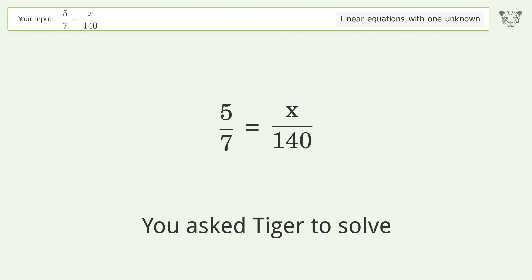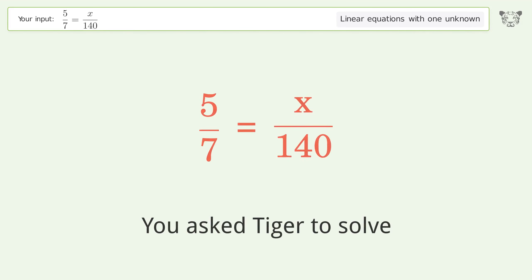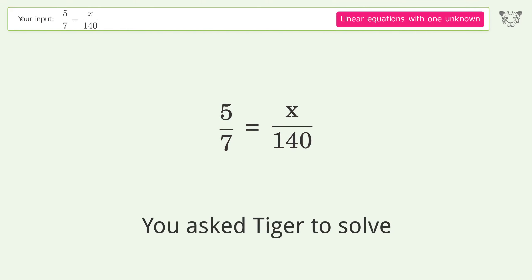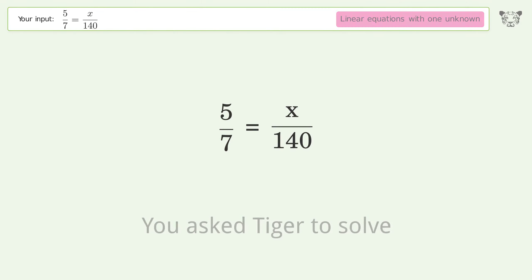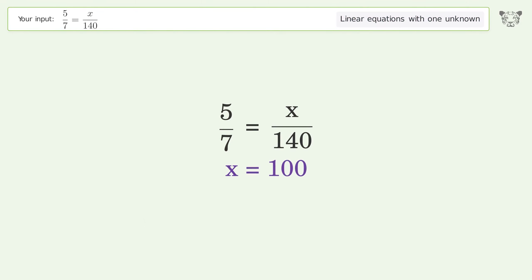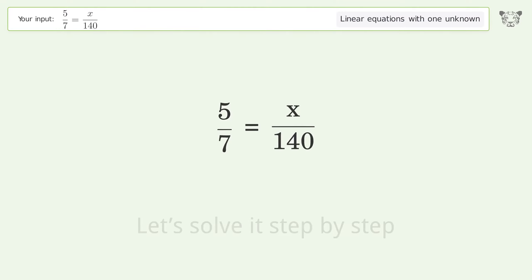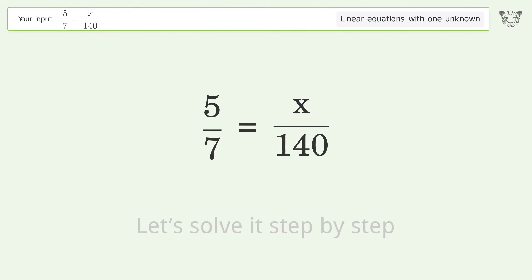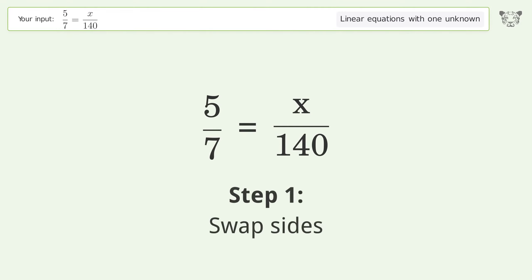You asked Tiger to solve this — it deals with linear equations with one unknown. The final result is x equals 100. Let's solve it step by step: swap sides.